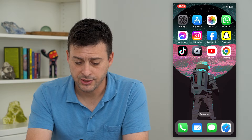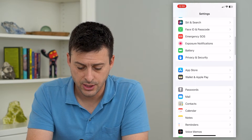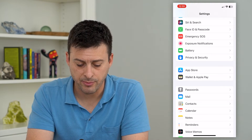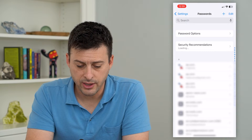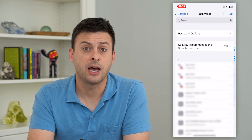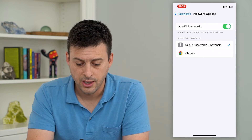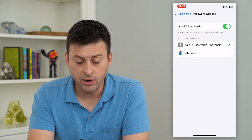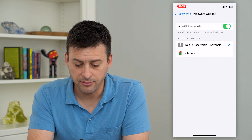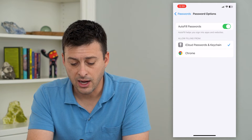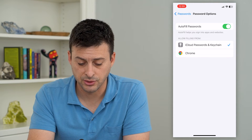To do that, let's hop into Settings and scroll down until we get to Passwords and tap on that. This will unlock everything, and at the top you'll see Password Options. Tap on that and you can see autofill passwords is turned on — it says allow filling from iCloud Passwords and Keychain, but also gives Chrome as an option.